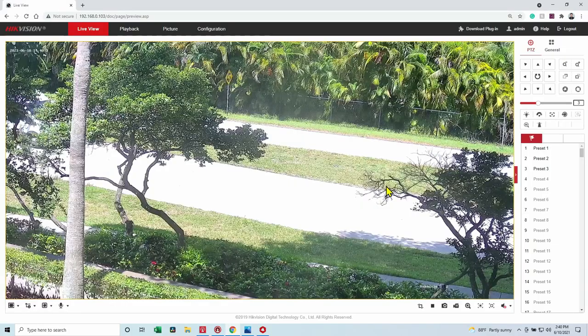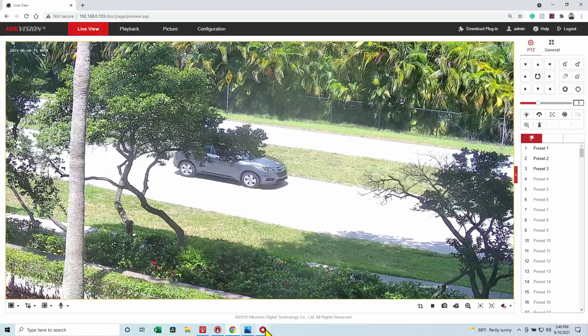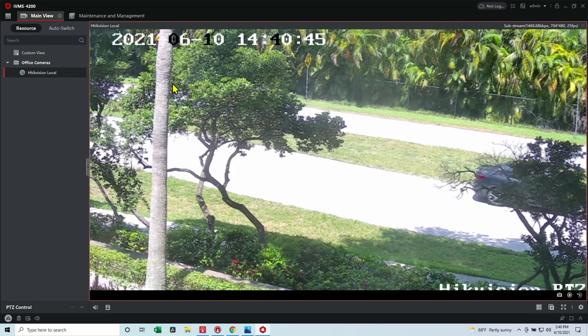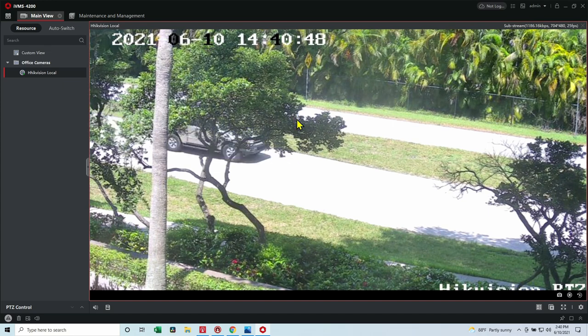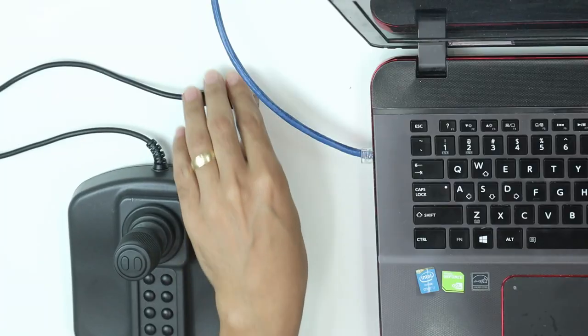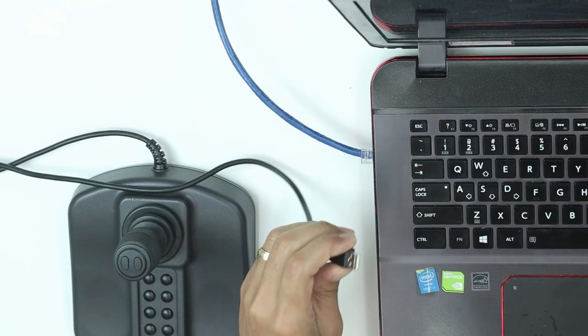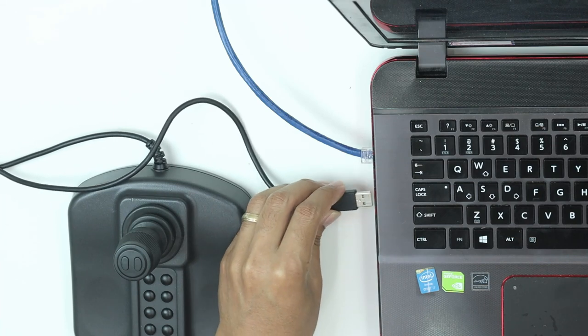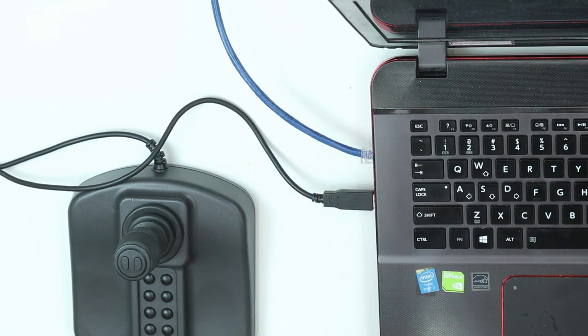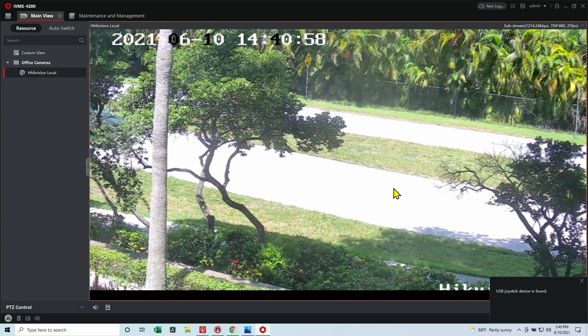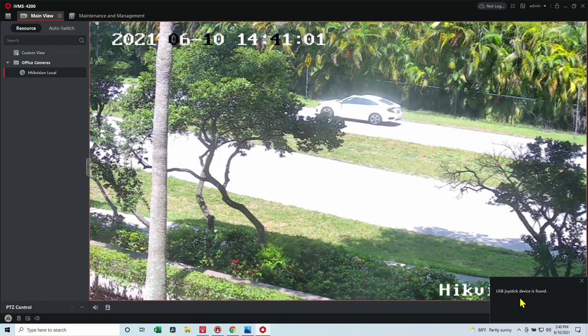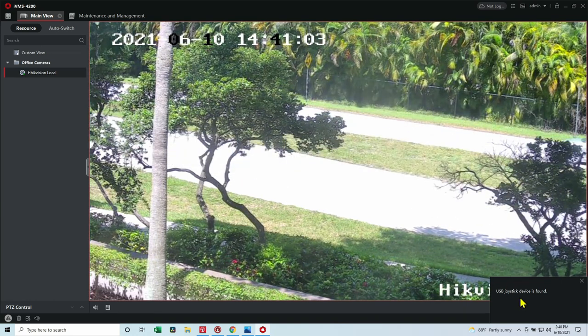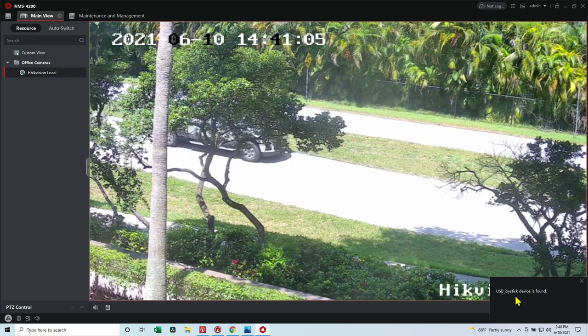So basically, I need to use it with the software. Let's say for example, I have here the Hikvision software, and I have the Hikvision camera already set up here on my software. And then I just need to get my USB and connect it here. So I connect into the port, and the software finds the camera, the USB right here. Pretty easy.